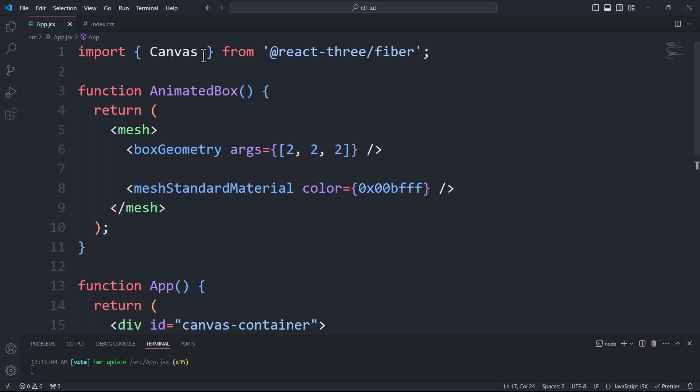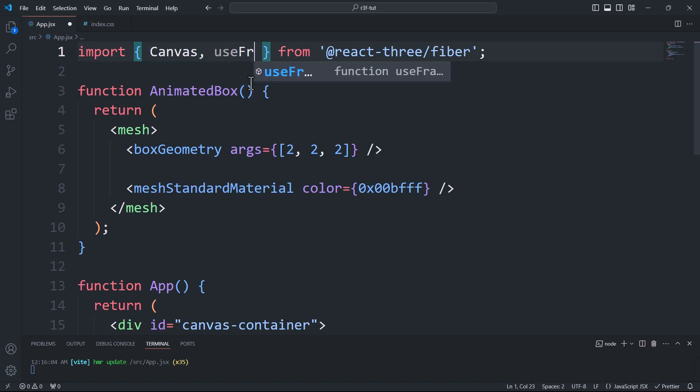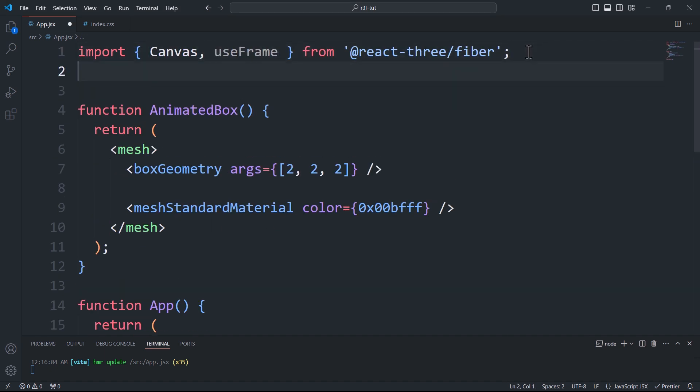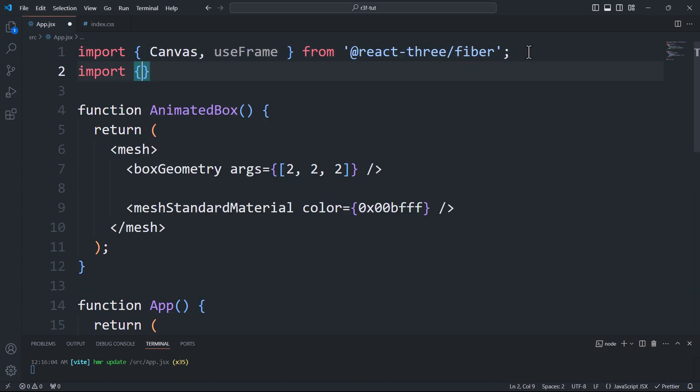And now it's time to animate this cube. To do this we first need to import the useFrame and useRef hooks.